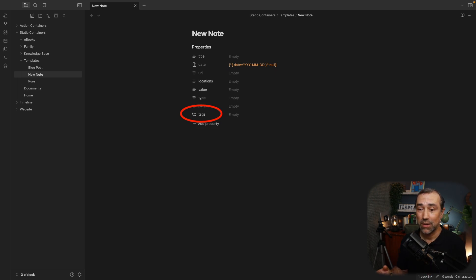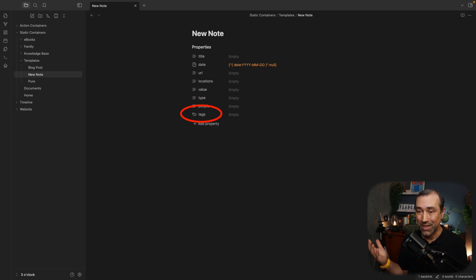And finally there is tags. I think tags is self-explanatory. It's just tags. So how I use this is combining type, people and tags to filter information. This is how I do.